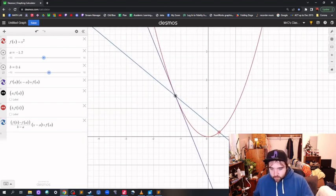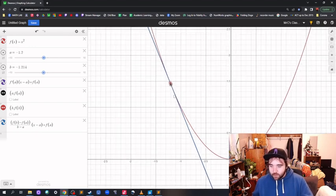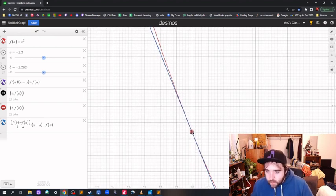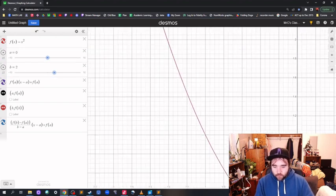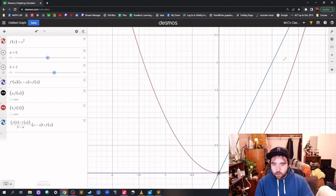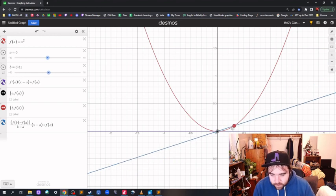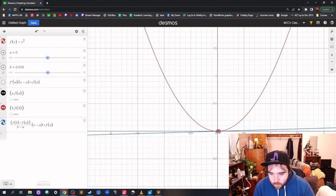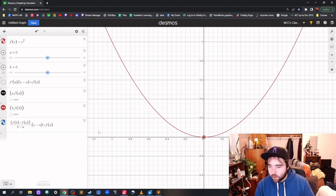The whole point is to show that as those two values get closer and closer together, the secant line basically becomes the tangent line. It already happens when they're right on top of each other — it's just hard to get them there. When b equals a, you're dividing by zero, so the secant line disappears — and that's actually what we want.